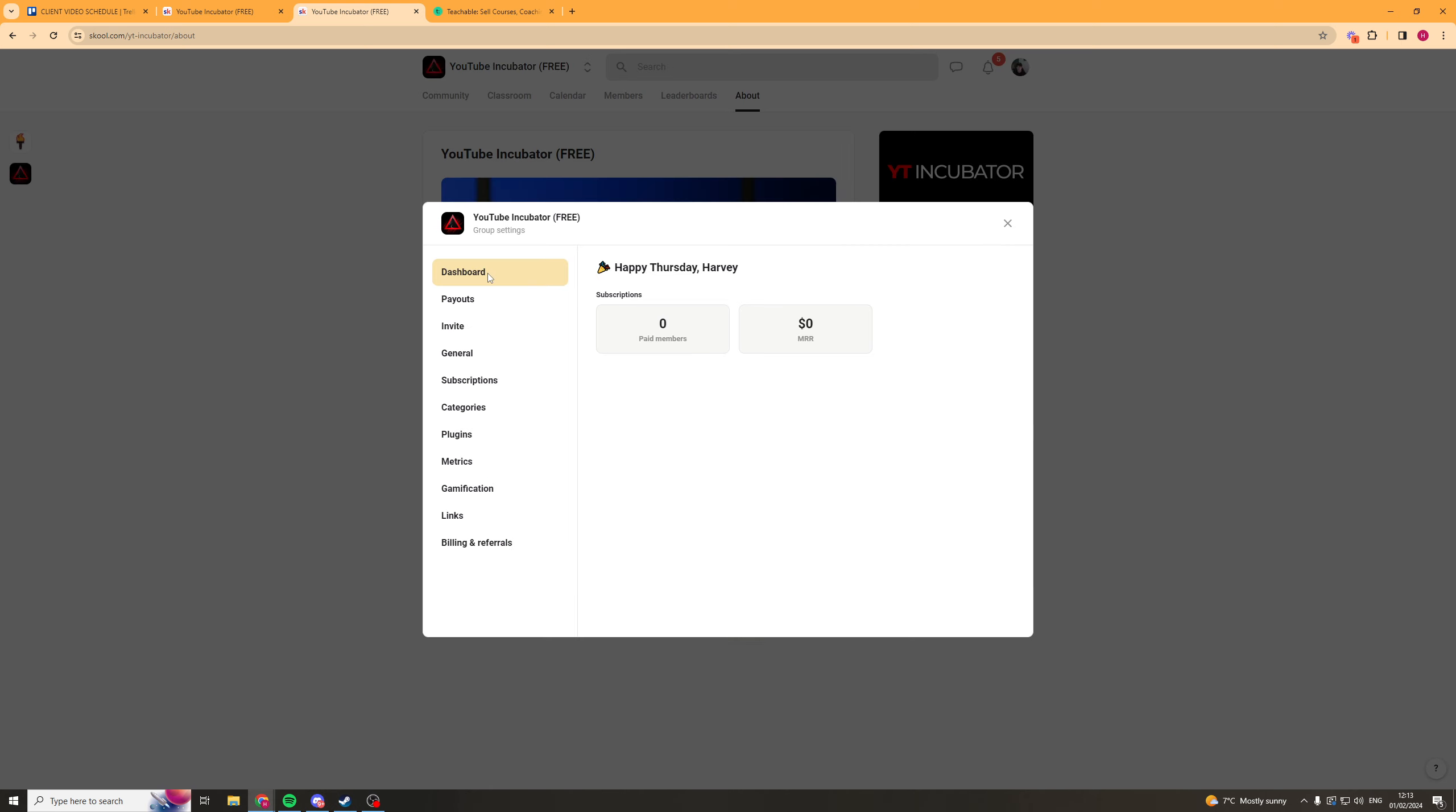Now inside of School there's going to be lots of different options. So here it tells me my subscriptions and my MRR. So currently I have zero paid members, zero MRR. But if you had monthly recurring revenue and you had paid members in here, it'll tell you how many, it'll tell you how much you're going to make. Over here we have the payout section so it tells you when you're going to get paid. And something that's cool about this is you can integrate this all into School, meaning that you don't have to have your payment processor here, have your group here, have this here. It's all in one place, which is really cool.